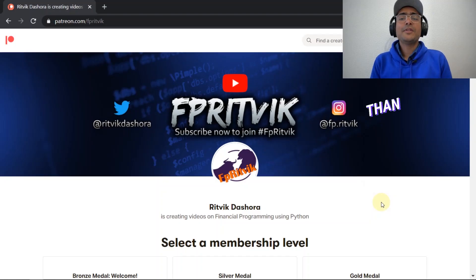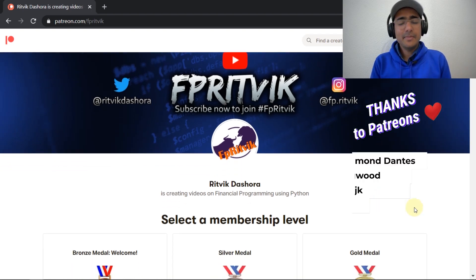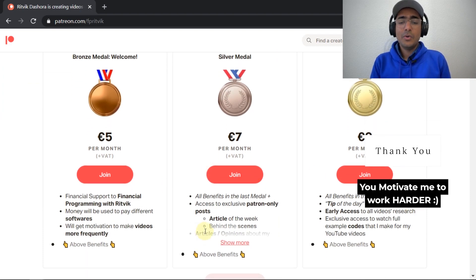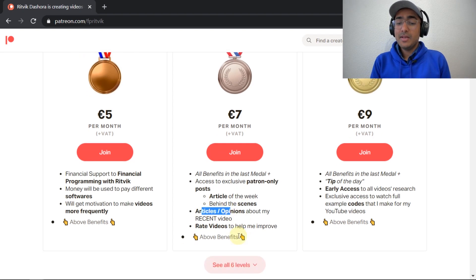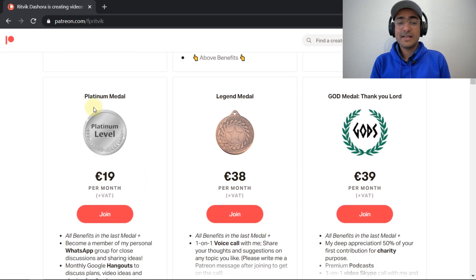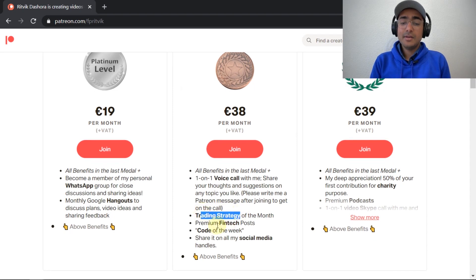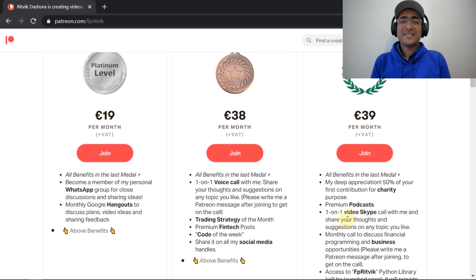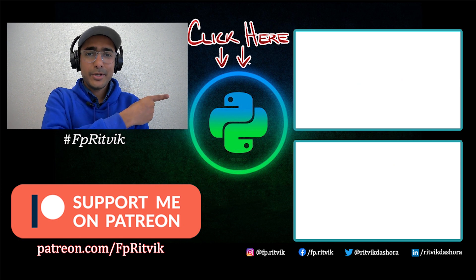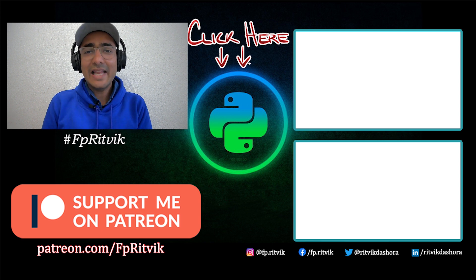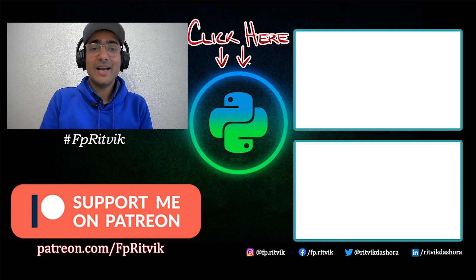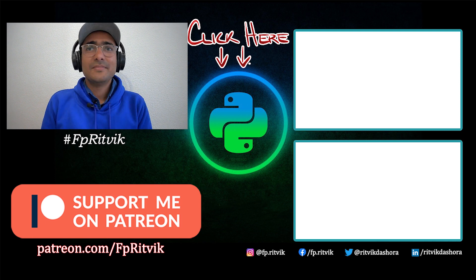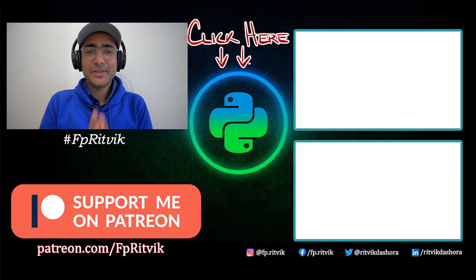If you found this video informative, then you can support me by becoming a Patreon member. The link is in the description box and you can see that there are various tiers that are there. For different tiers, you get different benefits such as article of the week, my opinion, etc. and if you click on see all six levels, there are other levels such as platinum, legend, and god tier with things such as trading strategy of the month, premium fintech posts, code of the week, etc. for different levels. So just become a member of any of these tiers and support me. Thank you so much for watching this video till the end. Click here to subscribe to my YouTube channel and over there you can see how I used Talib library to do technical analysis in Python and over there you can see how I created a Bitcoin trading bot which generated some excess returns over Bitcoin. Like this video, share it with your friends and I'll see you in the next video. Thank you so much.